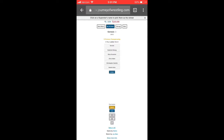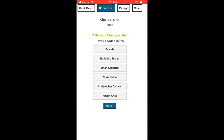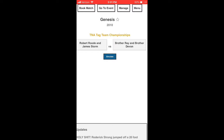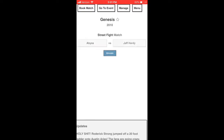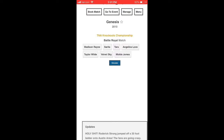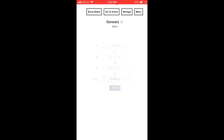We can go to the event and simulate. Suicide would have been my pick to win, but Roderick Strong wins the X-Division ladder match — not bad, he's going to get pushed as X-Division Champion. For tag titles, Team 3D wins. Abyss and Jeff Hardy win their street fight — Jeff wins the first rivalry matchup. For the battle royale, the TNA Knockouts Championship is decided.